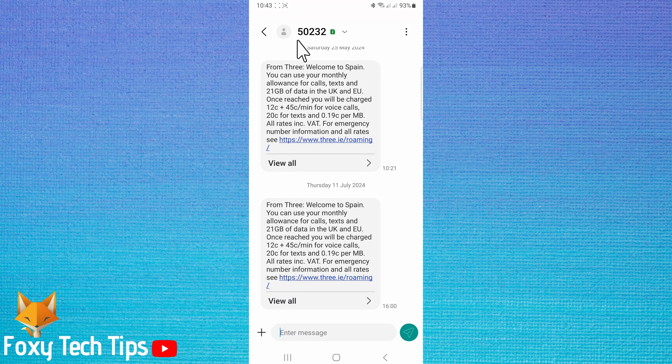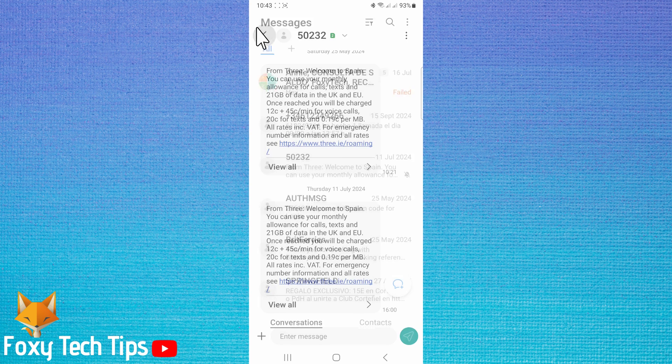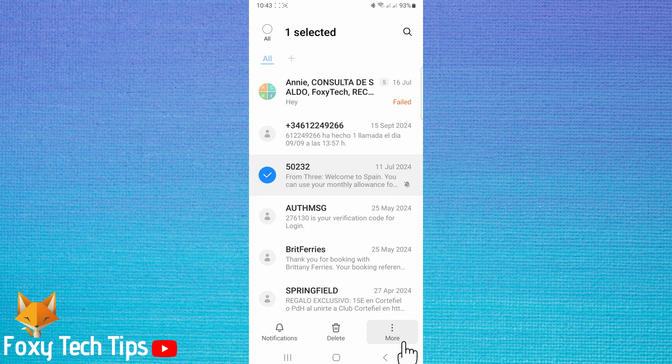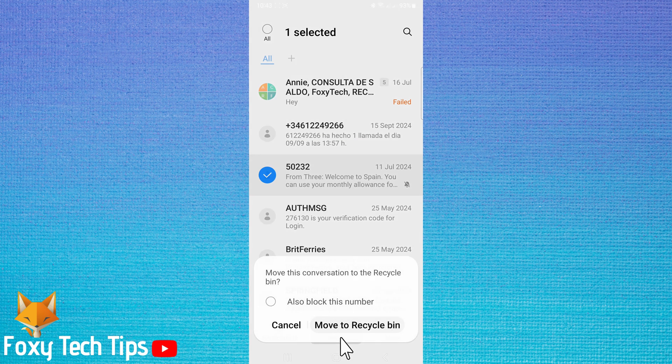When you are deleting whole chat threads individually, you will also get the option to block the number. You can check that box if you like.